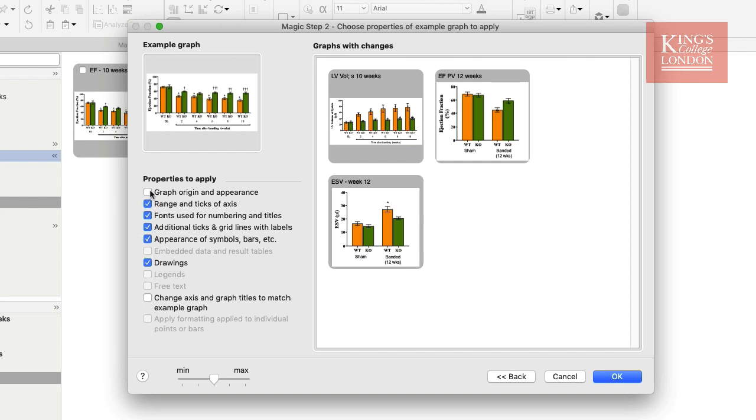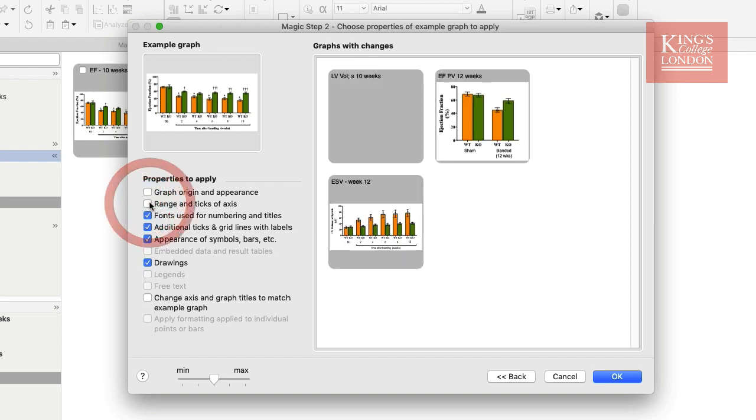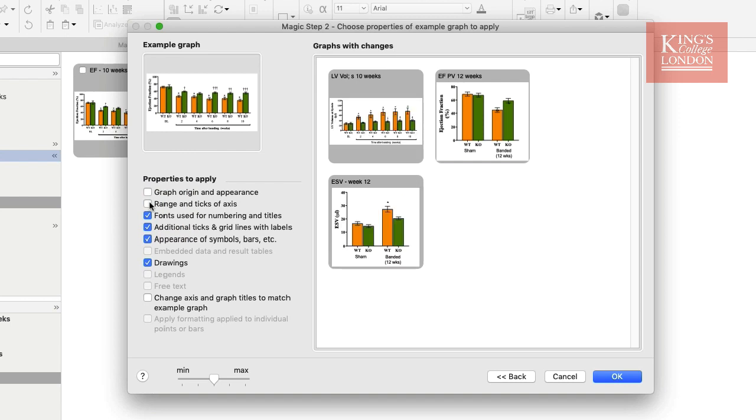It's also worth noting that actually the range and ticks of the axes need to be different because the range of data are different in these graphs, so I can deselect this option too. And now you'll see that the first graph looks a lot clearer.